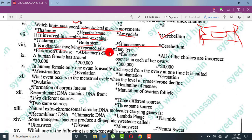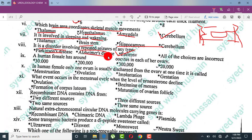A disorder involving repeated seizures of any type is called epilepsy. Parkinson's disease involves degeneration of neurons that produce dopamine — the dopamine-producing neurons decrease, and it is also age-related. In Alzheimer's disease, dementia develops.